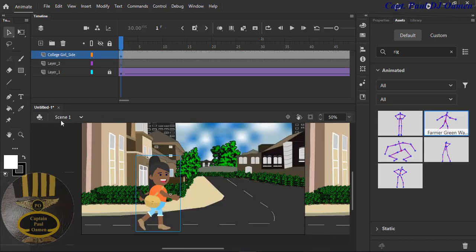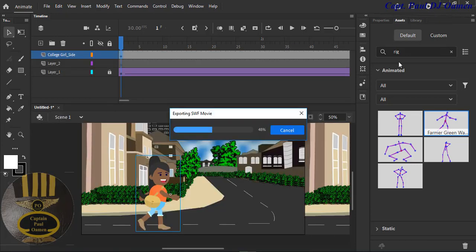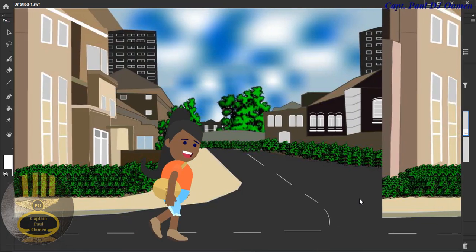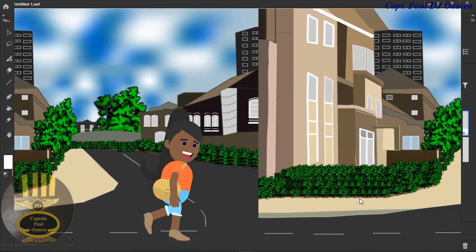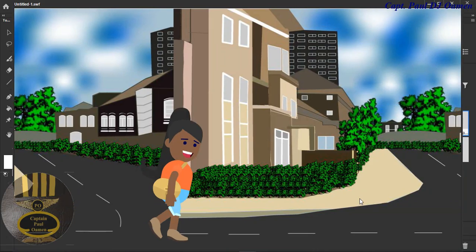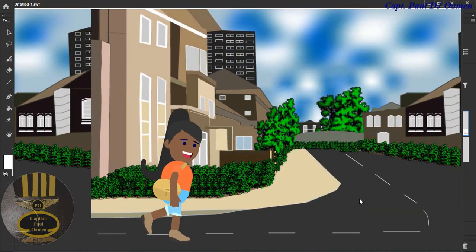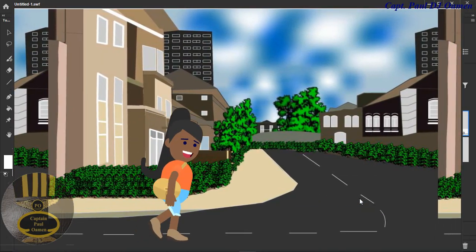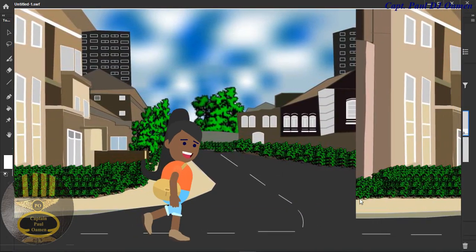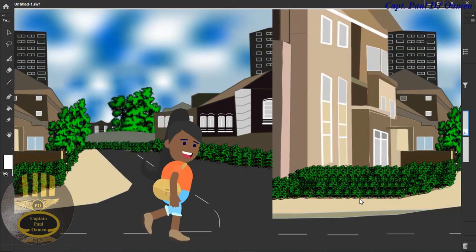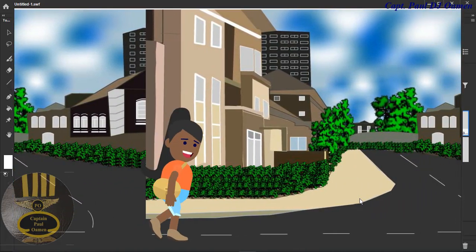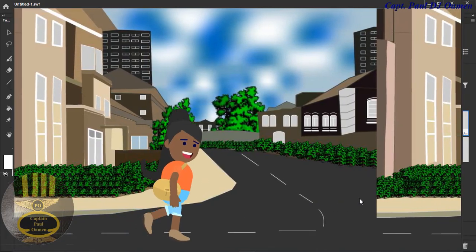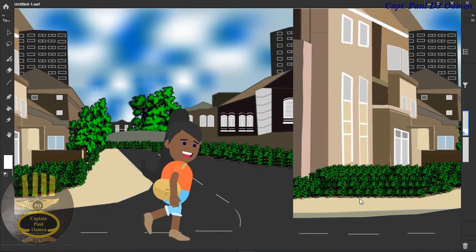Let's go back to the stage. Click Run, and look — she's walking along the street! And that's how you create a walking animation using Adobe Animate. With that, I'm going to call it the end of this tutorial. I hope you guys enjoyed it — have a nice day, bye for now!